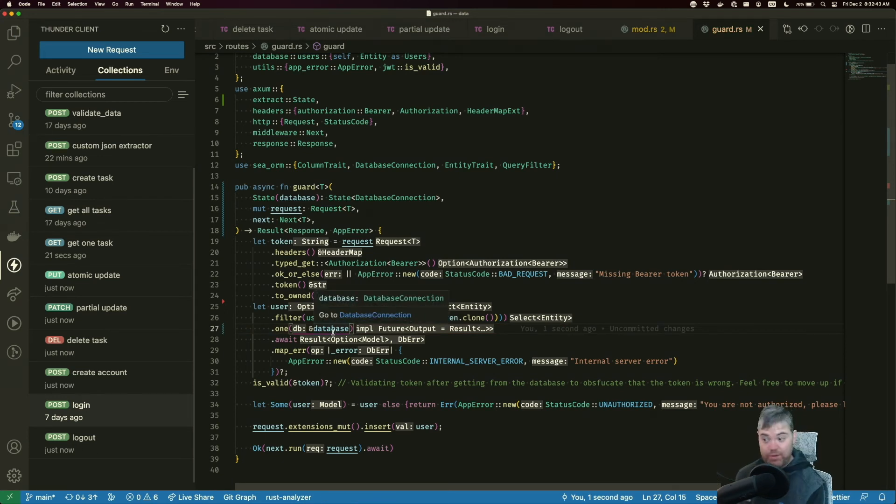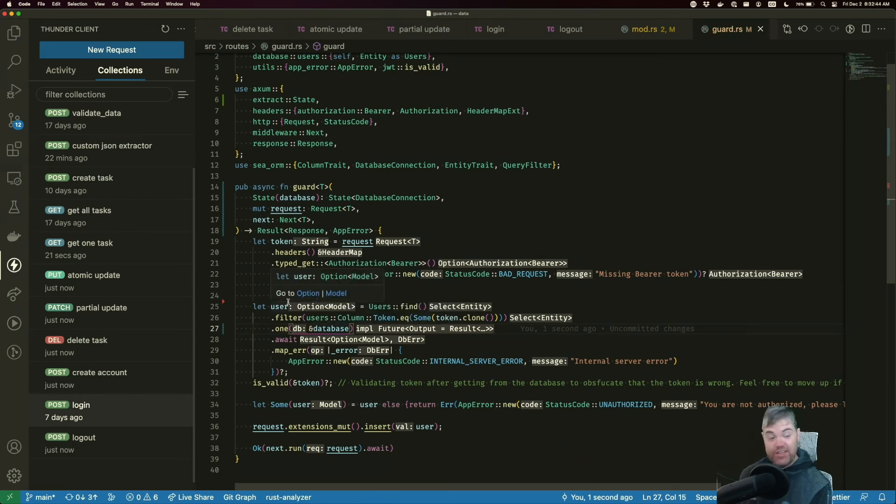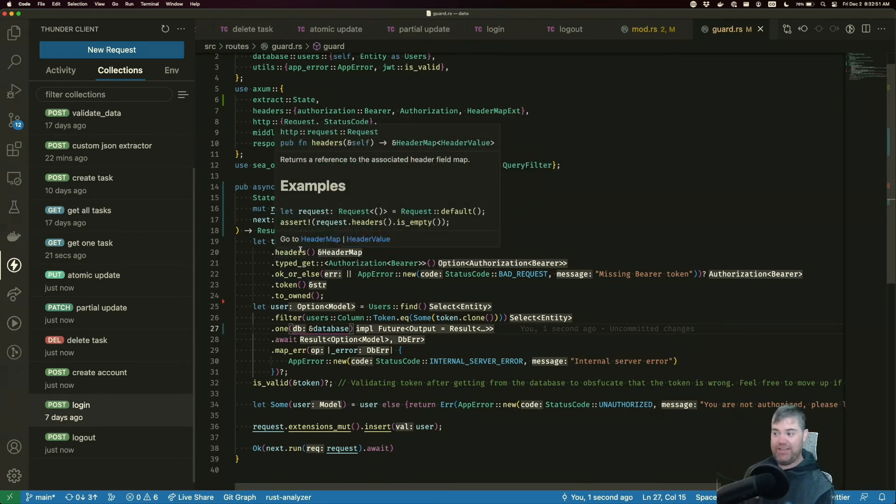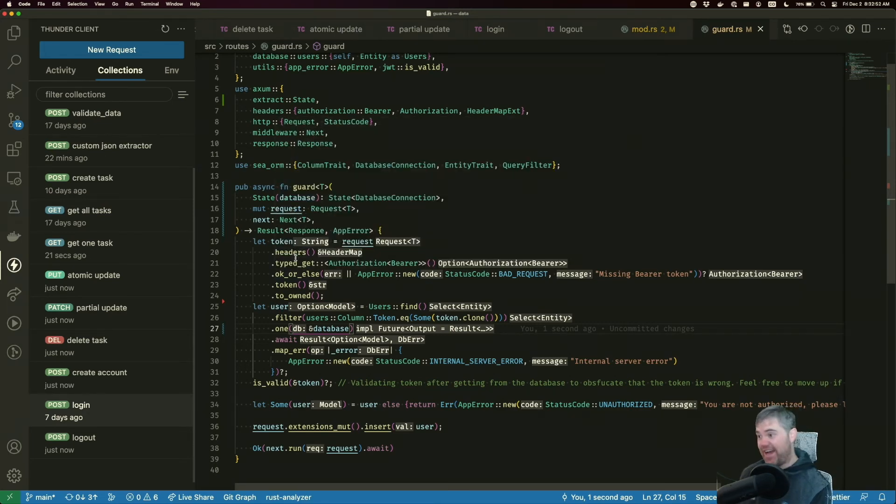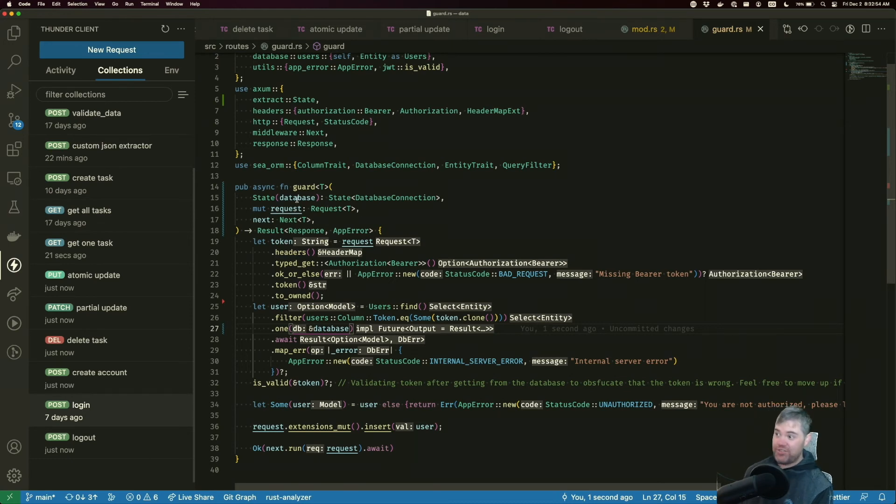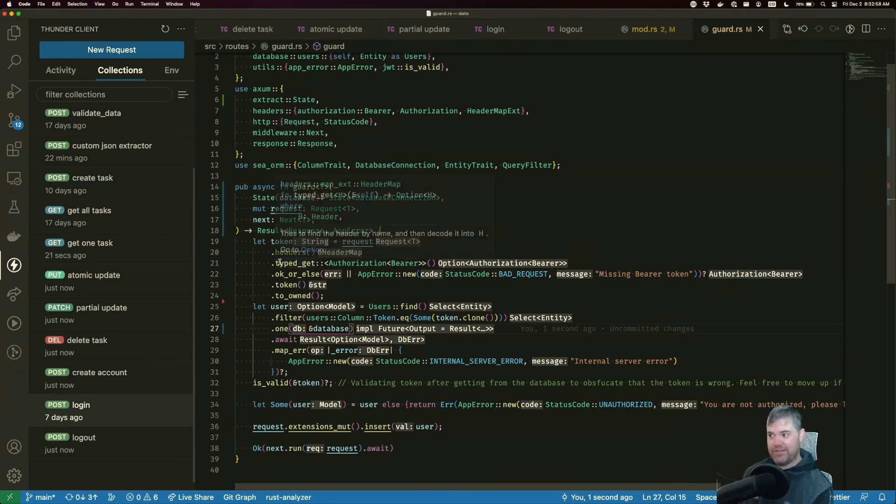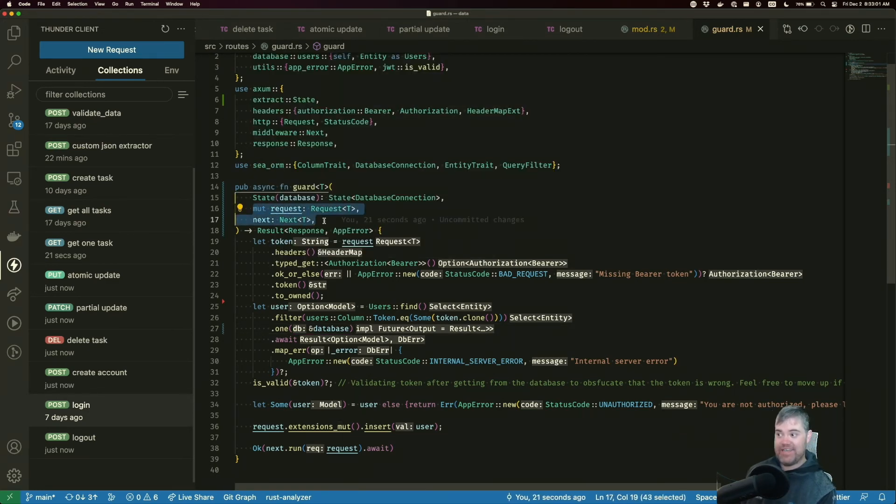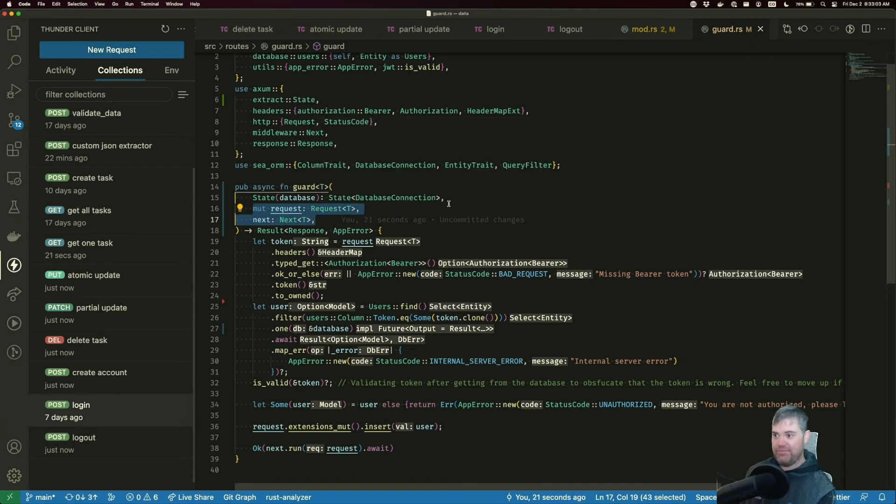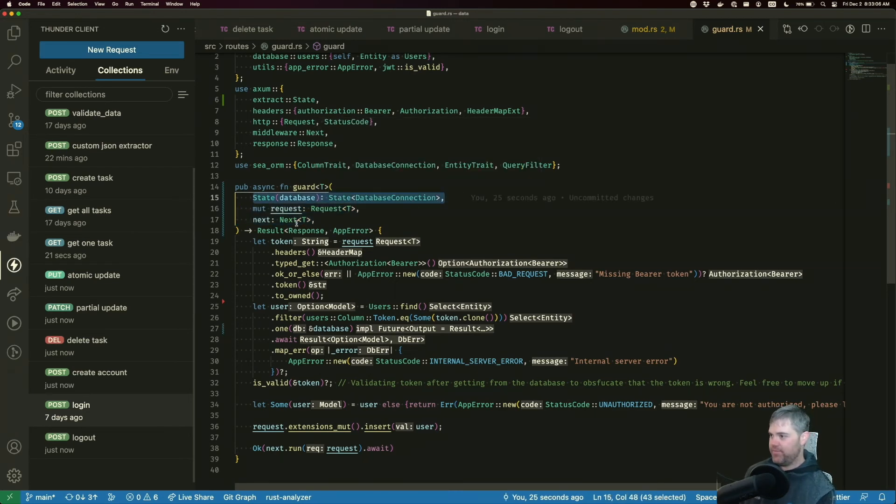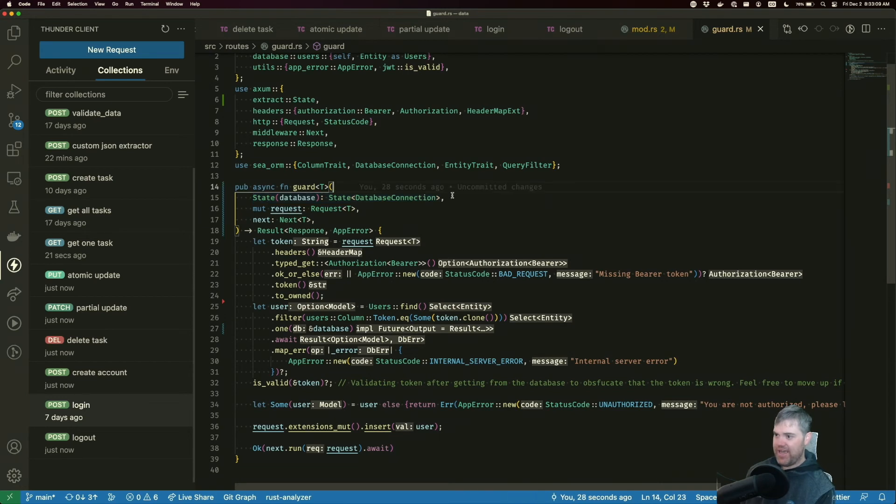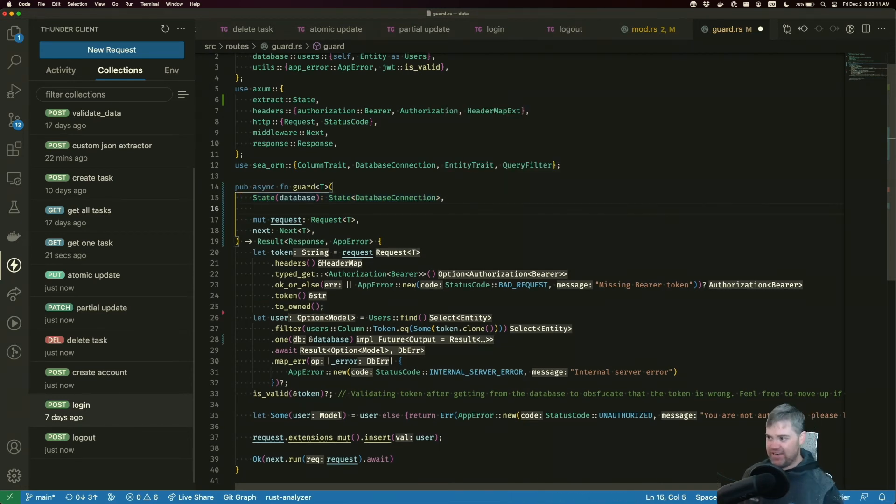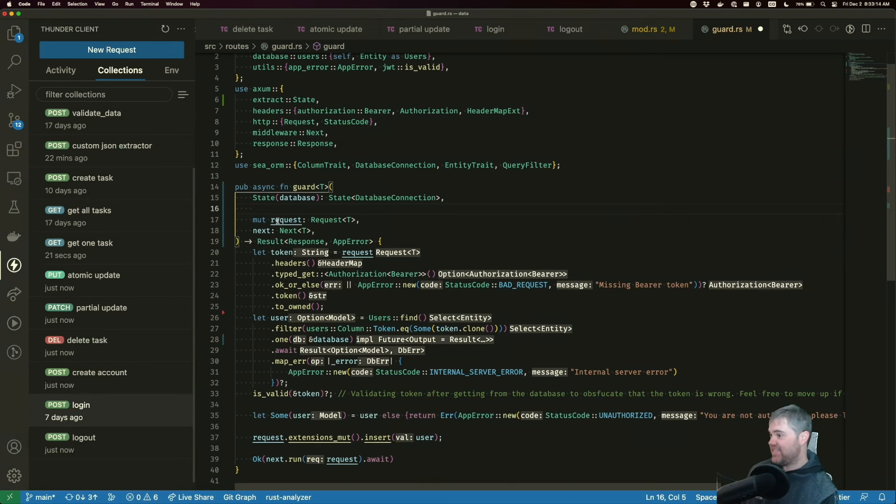That's one big change. The other big change is we don't need to do this entire thing to get extractors out of the request. We can now just use extractors inside of the function signature without, as long as it's before requesting next. So, easy way to think about this as put state first and then put your extractors second and third and fourth and whatever. And then last is the request and next.